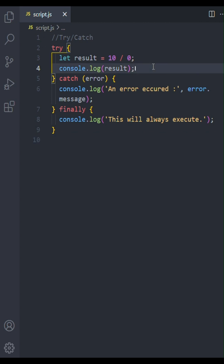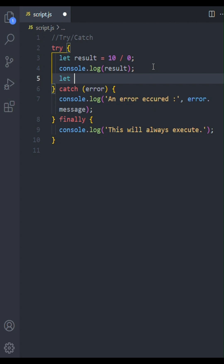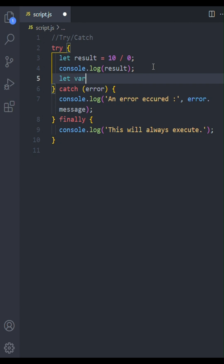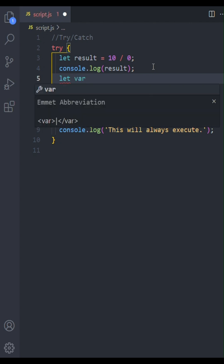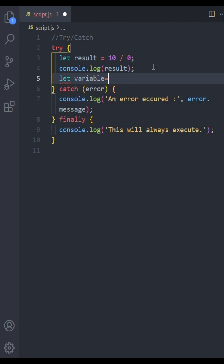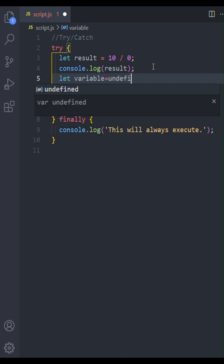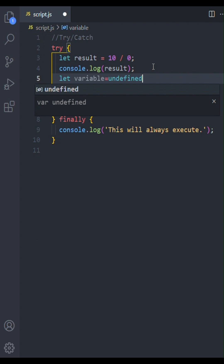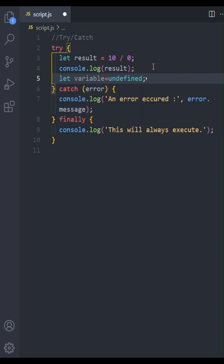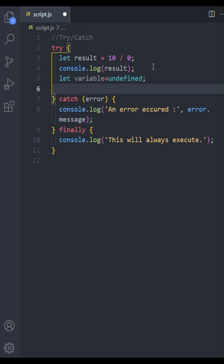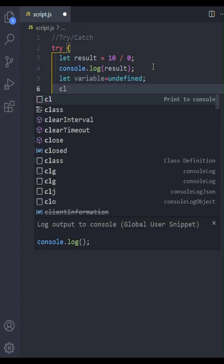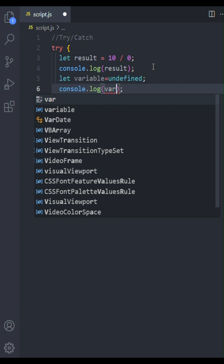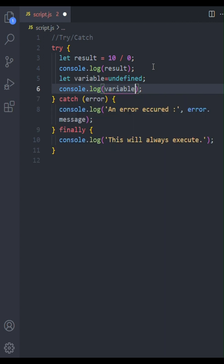Now, let's introduce a real error to see the catch block in action. I'll declare a variable called variable, but leave it undefined. Now, in the try block, let's try to access a property of this undefined variable. This will generate an error. If you're coding along, try this with different kinds of errors to see how they are reported in the error message.